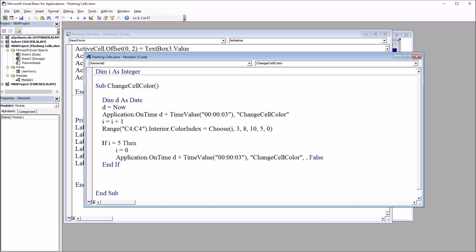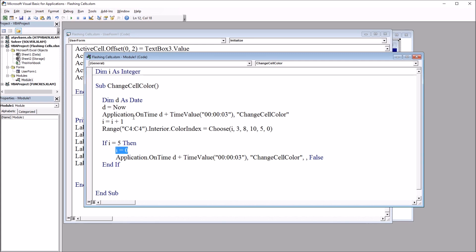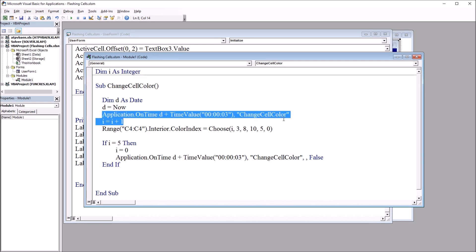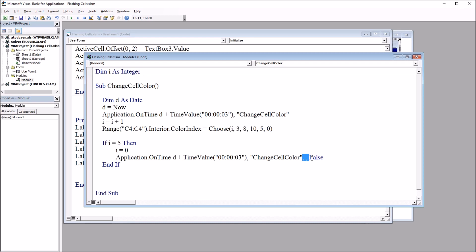Then we have If I equals five. So once I iterates five times and the variable I equals five, it's going to run this code. I is going to be set to zero. And we're going to have the same Application.OnTime code, except notice here at the end, we have comma, comma, and then False. So this is going to stop the OnTime.